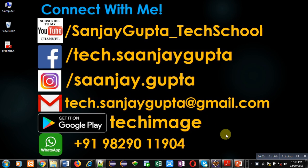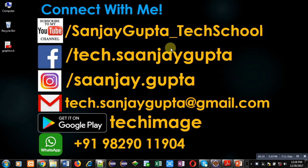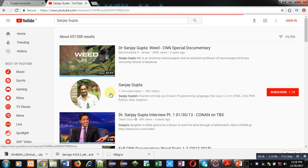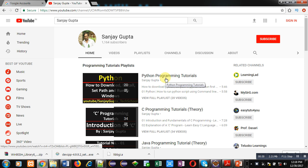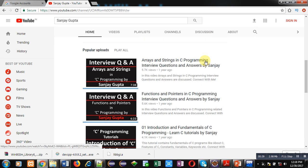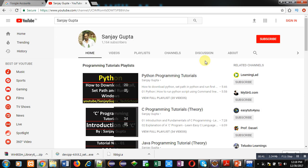Hello friends, I am Sanjay Gupta. In this video I am going to demonstrate how you can add all the elements available in a dynamic 1D array in C++. Before starting, you can note my information — you can connect with me, download my app Tech Image on Google Play, and subscribe to my YouTube channel where various programming related playlists and videos are available.